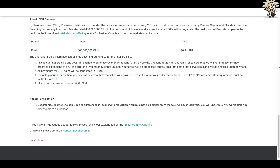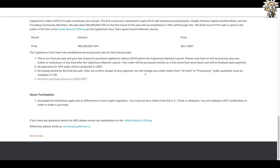Orders will be processed strictly on a first-come, first-serve basis and finalized upon payment. All payments will be conducted in USDT. There is no lock-up period for the final pre-sale. Order quantities must be multiples of 100, and the minimum purchase amount is 5,000 USDT. At 20 cents a token, that's an abundance of tokens at minimum — and if that token climbs 5, 10, 20 cents or even a dollar, we're looking at significant gains. Quick disclaimer: geographical restrictions apply — you must not be a citizen of the US, China, or Malaysia, and you must undergo KYC certification.